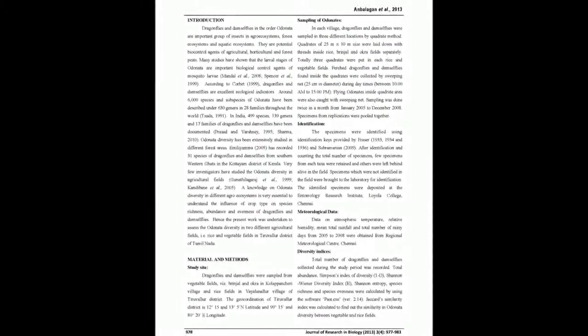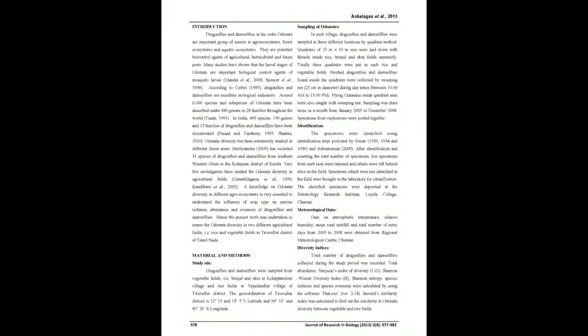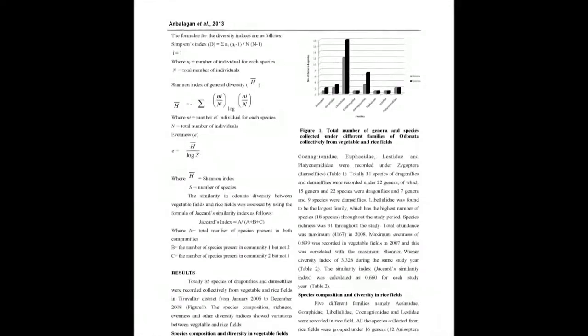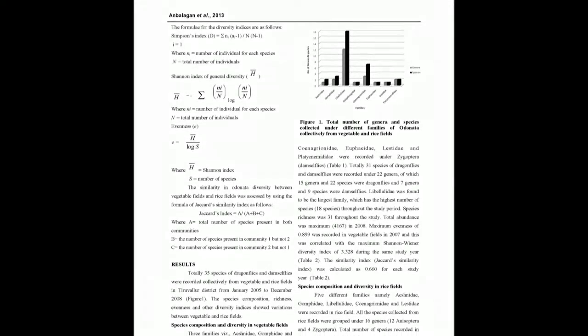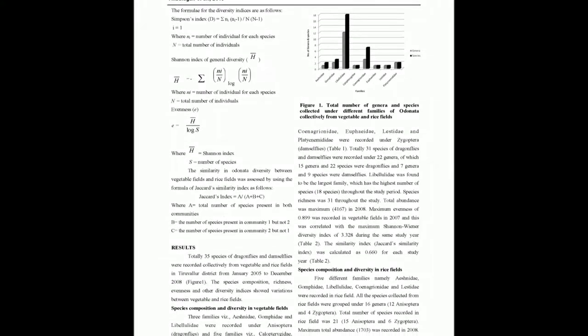Totally 23 species of Anisotra dragonflies and 12 species of Cygatra damselflies were recorded and all these species were grouped into 8 families.